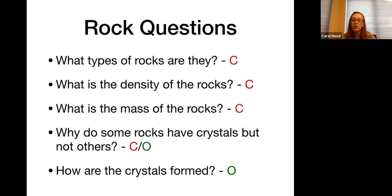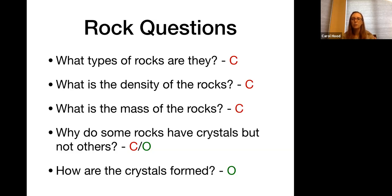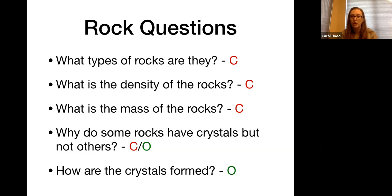In your next assignment, you're going to identify the questions you already wrote about the rock pictures as closed or open, and then rewrite some of the closed ones as open ones. If you're having trouble figuring out how to change a question, one easy way is to add 'do you think' somewhere in it. For example, 'What do you think is the mass of the rocks?' The 'do you think' allows a little more openness because it signals that people may be thinking different things and you should expect multiple answers.